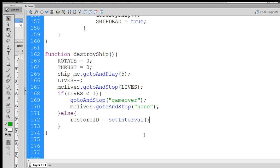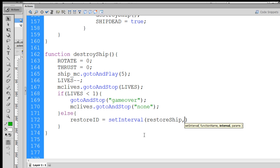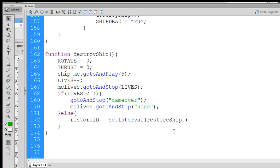And inside the setInterval command, we're going to give it a function that we want it to call. So we'll make a function called restore ship. We don't already have that function, so we'll have to make it. And we don't need the open and close parentheses right after it, just restore ship, comma, and then how long we want until this function is called. If we want to wait five seconds, we'll put in 5,000.